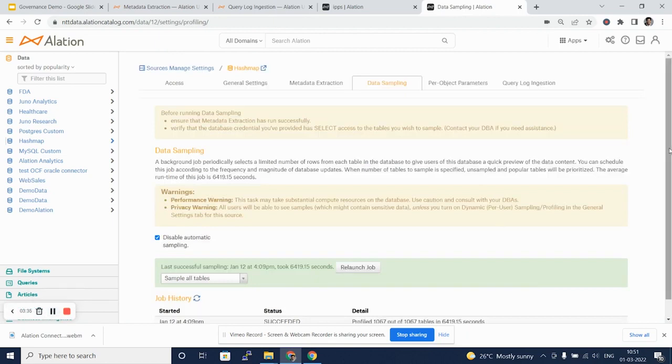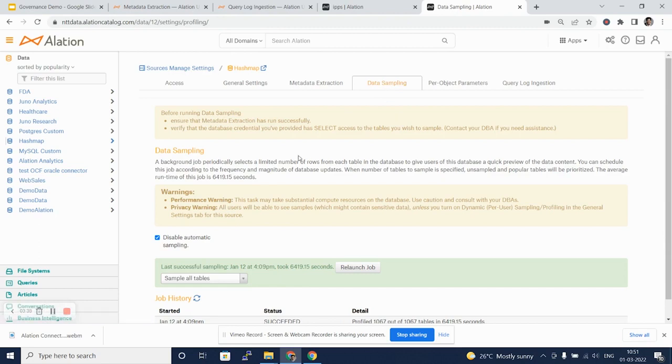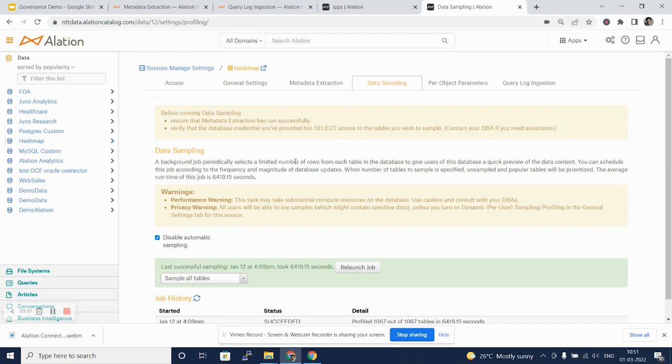Moving on to another tab, the data sampling tab. Again, here a background job periodically selects a limited number of rows from each table in the database to give users a quick preview of the data and the data content.